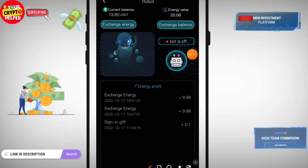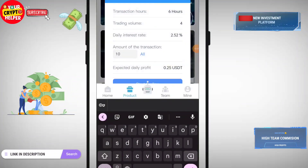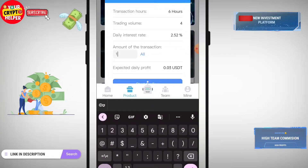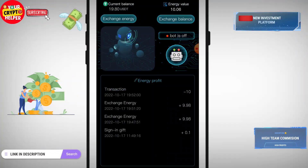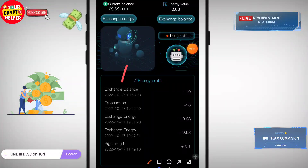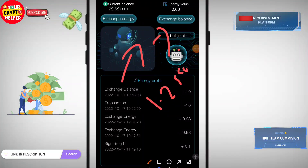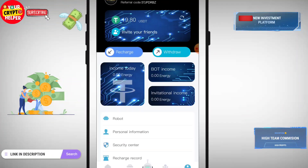Before you exchange your USDT to energy, note that the charge will be 1.25%. So if you exchange 10 USDT, you need to exchange 10.125 USDT to receive 10 USDT worth of energy. After the exchange is successful, click on Product, then click Trade Now to buy the robot. Invest 10 USDT, click Start Trading, and your robot will start.